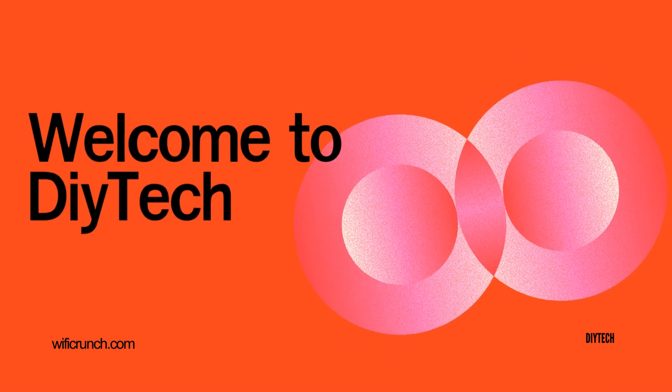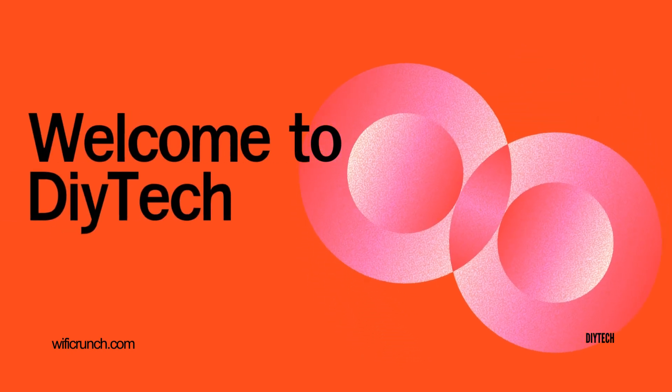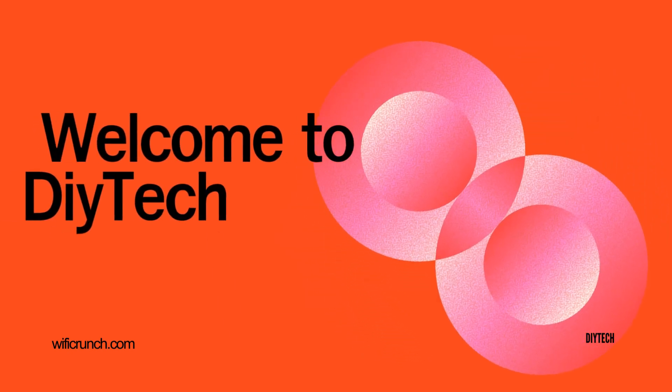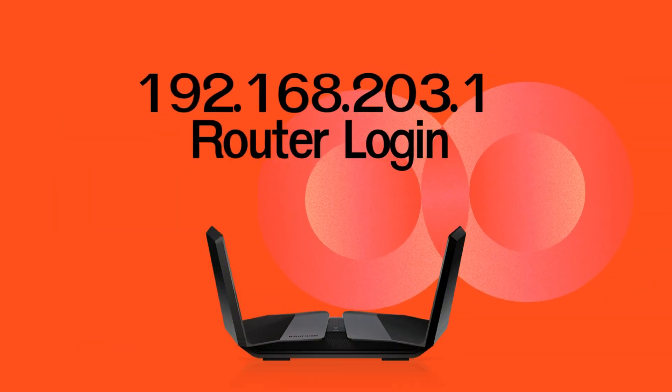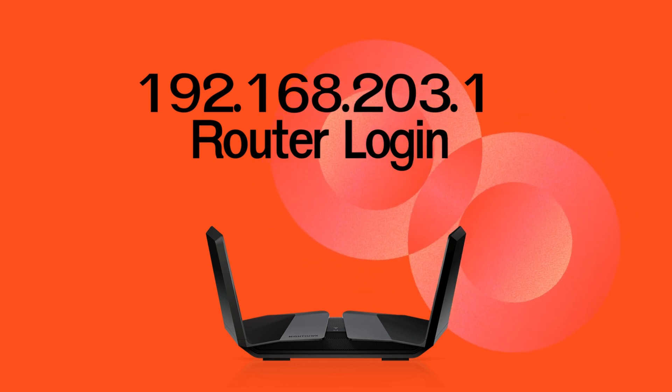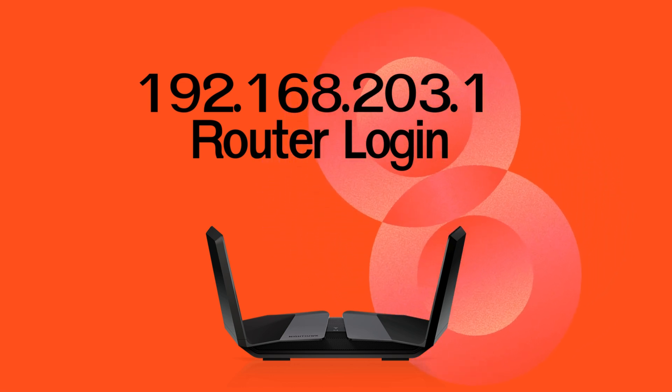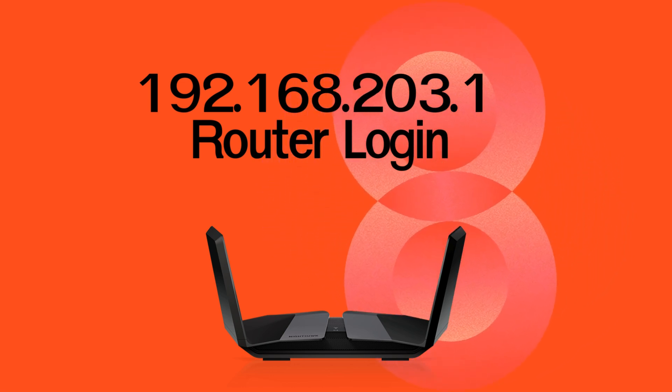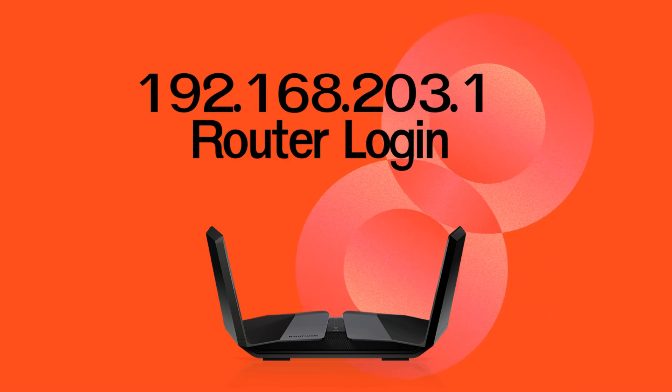Welcome to DIY Tech. 192.168.203.1 Router Admin Login. It is a private IP address.